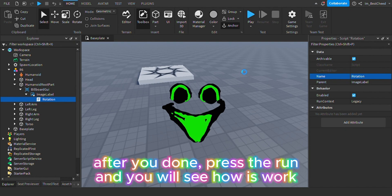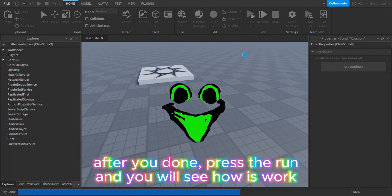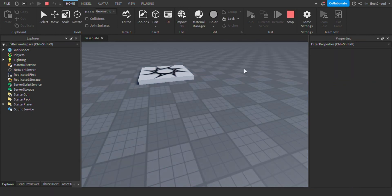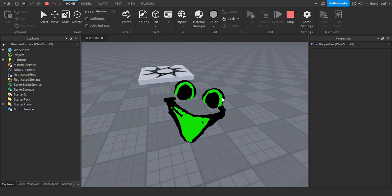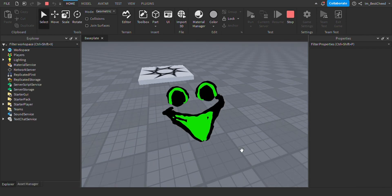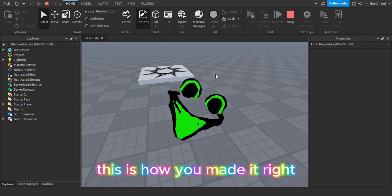After you're done, press Run and you will see how it works. This is how you made it right.